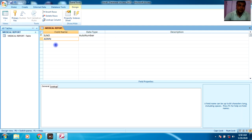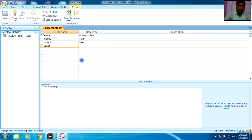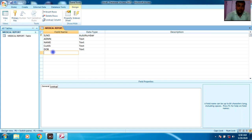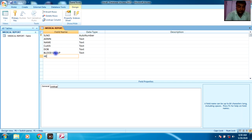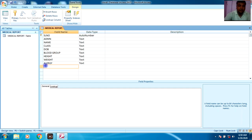Now I am going to enter the field names: Admission Number, Name, Class, Date of Birth, Blood Group, Height, Weight, and Allergy.